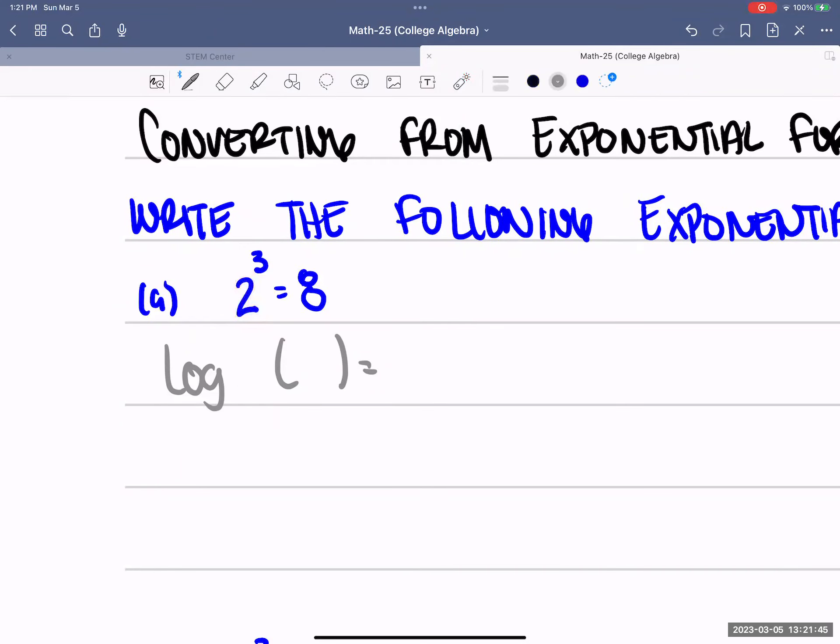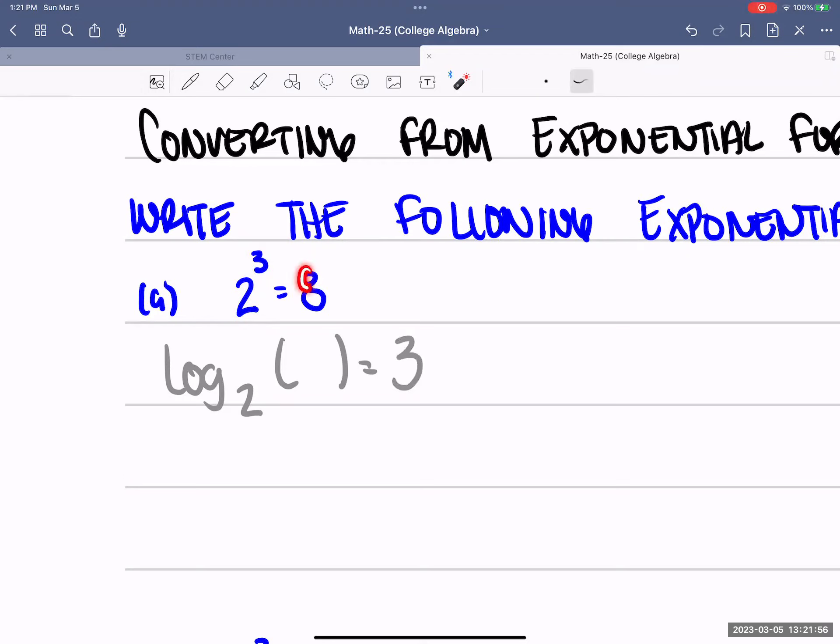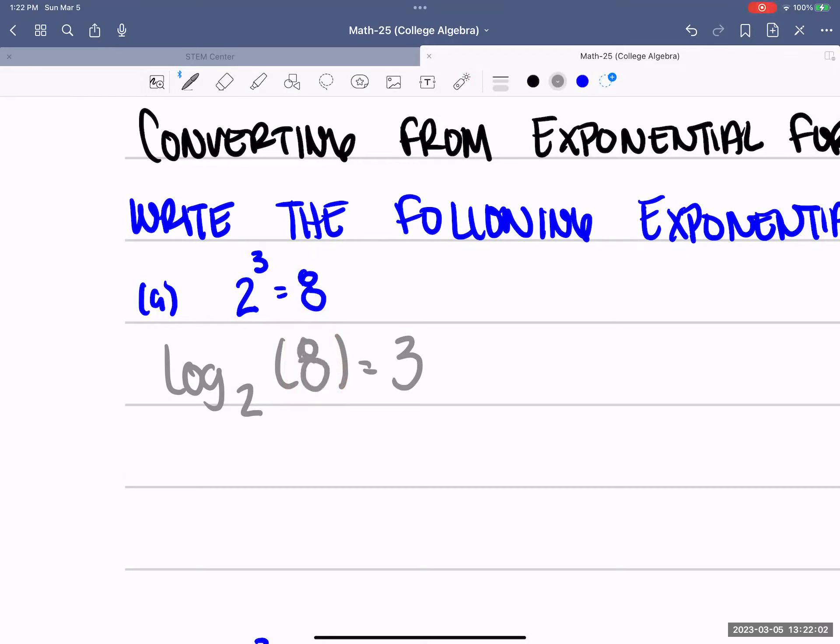Log base 2, here the base of our exponent is 2, so that's what we're putting as the base right here. We raised 2 to the power of 3, so 3 is what comes over here. And 8 is what goes on the inside.